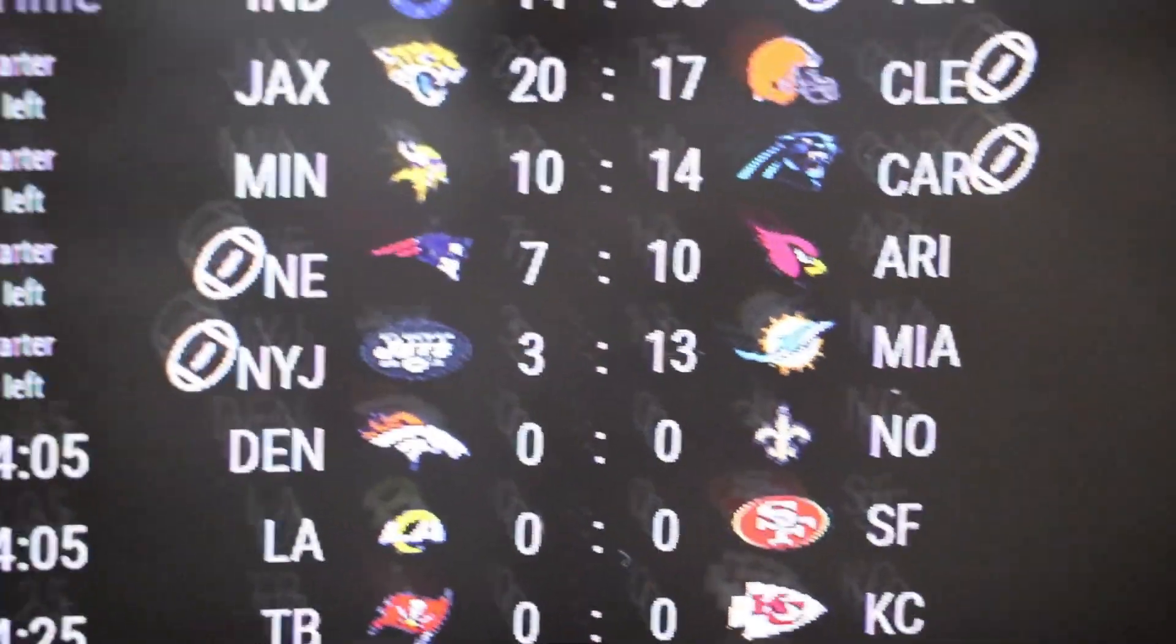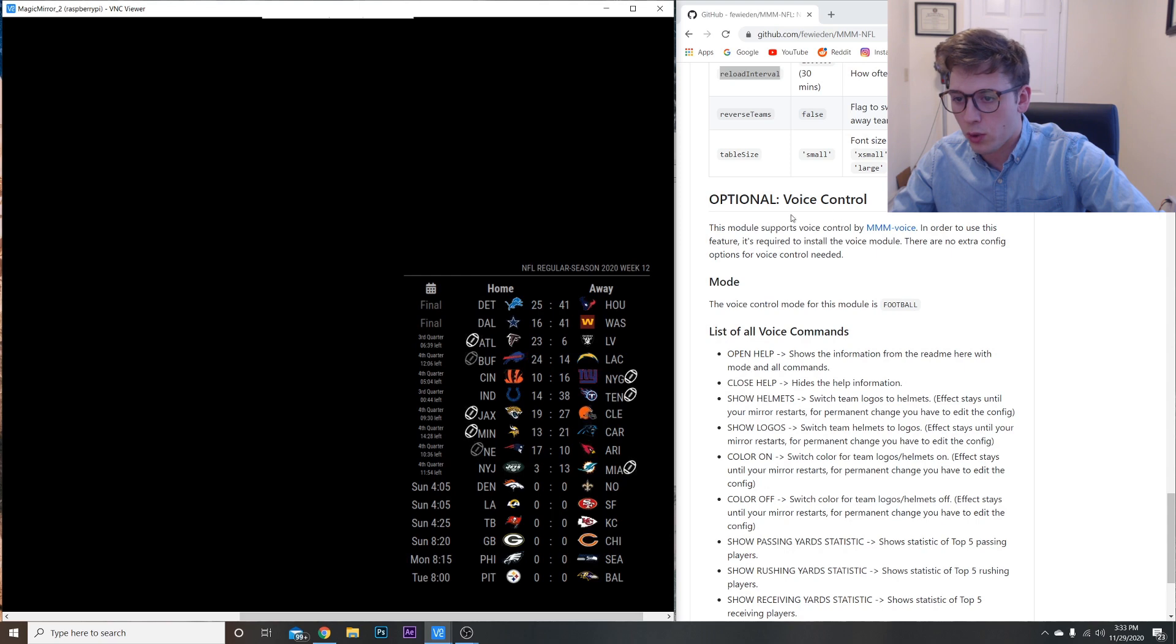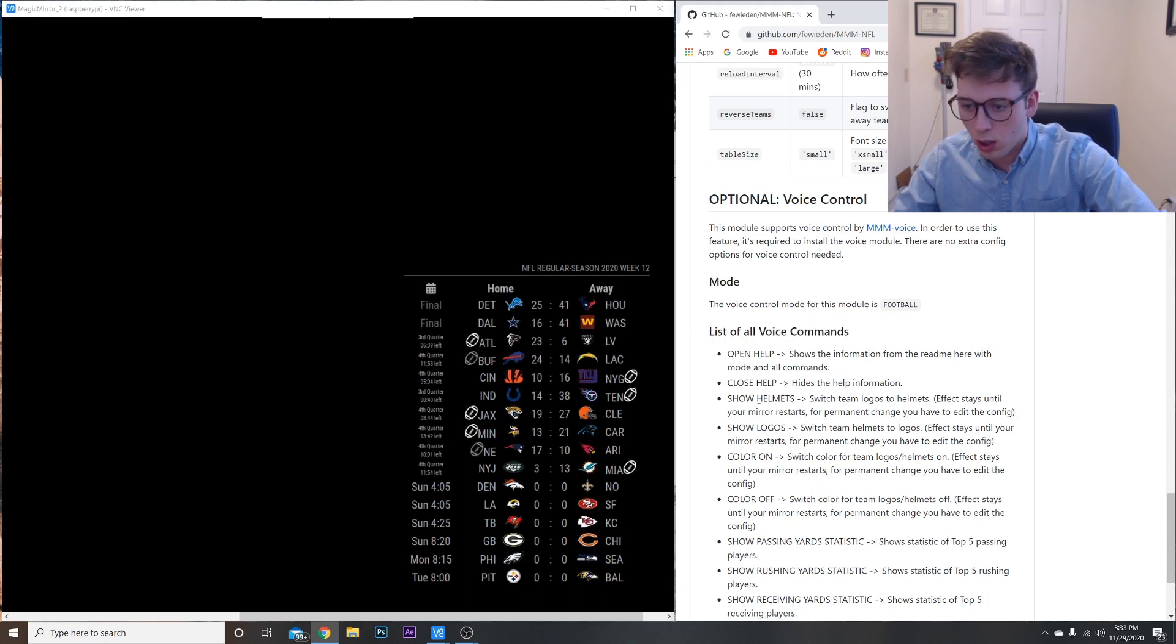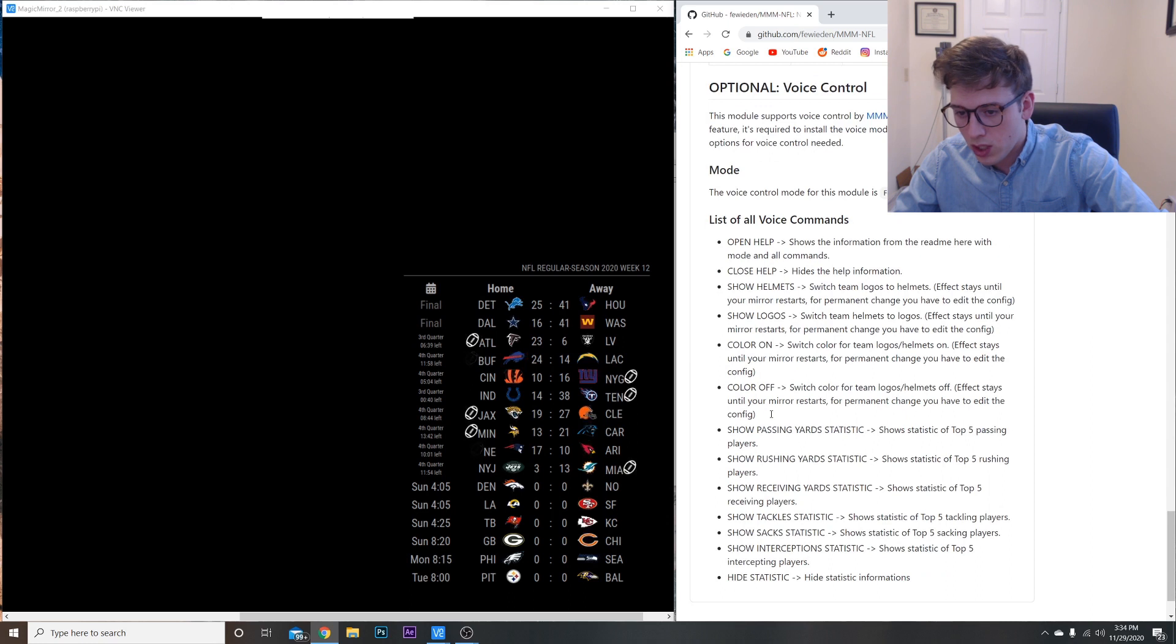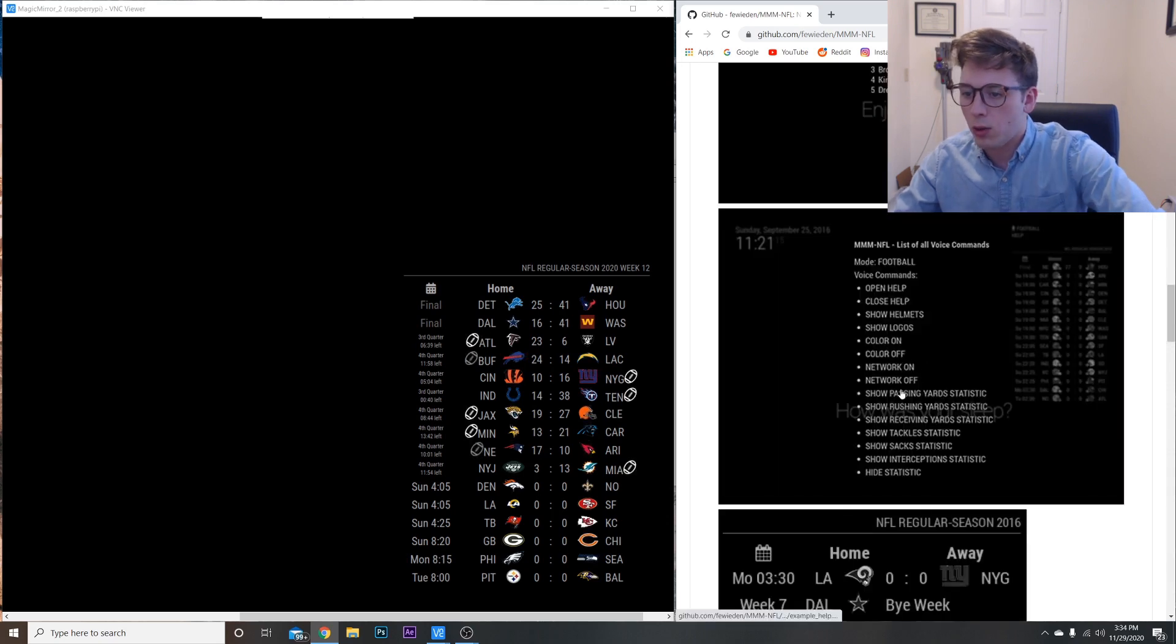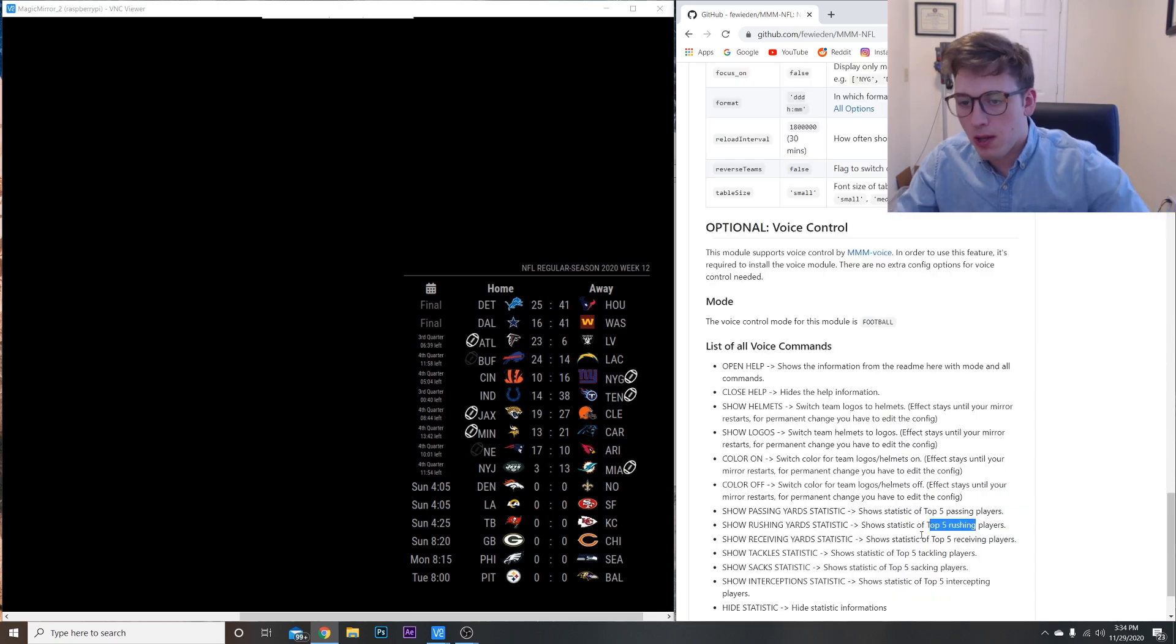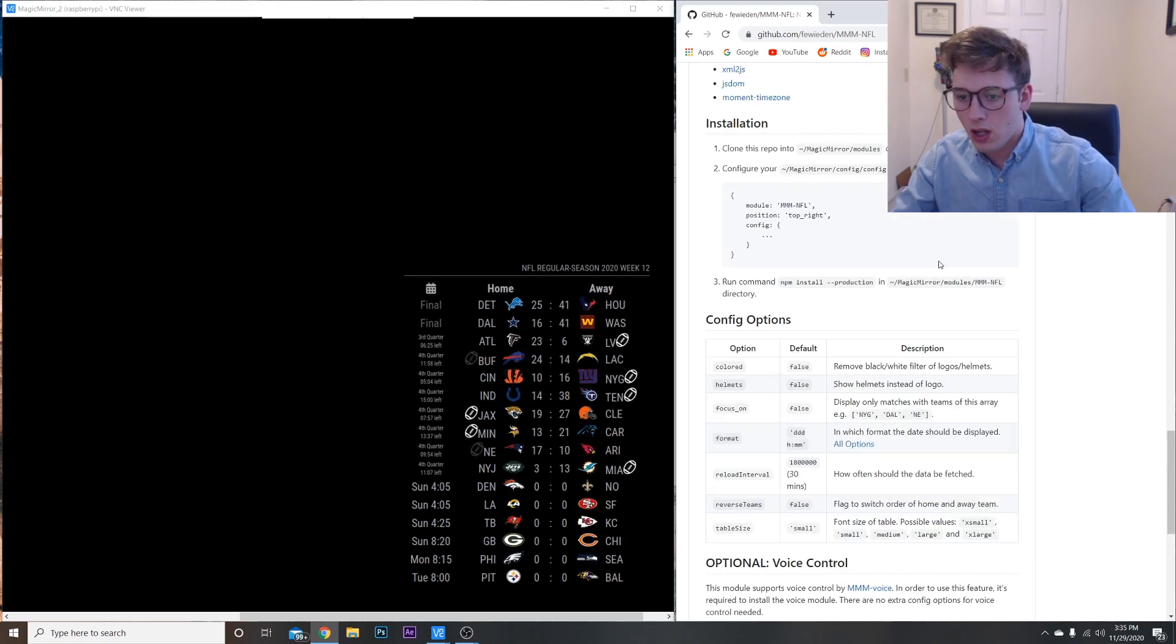Now another thing that's pretty neat that I'm not going to really show in this video is this module actually supports voice control by this module here, MMM-voice. It looks like you can actually do a list of voice commands. You can actually change the config by saying 'show helmet', 'show logos'. It'll actually change that in your config file, but you do have to set up this module first. Other cool things you can do is say like 'show passing yards', 'rushing yards', for the top five rushing players. It'll show you and it'll look something like this. It'll tell you passing yards, which quarterbacks did the best this week, stuff like that. It might be a useful module to use. I'm not going to go over that module but it might be worth taking a look at.